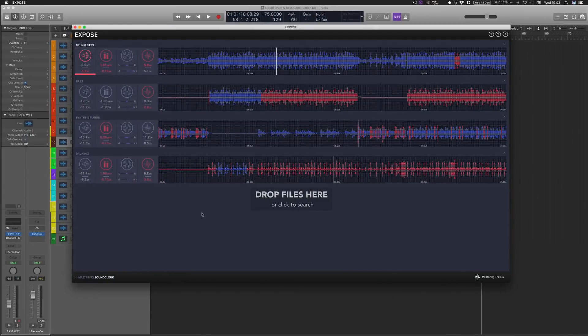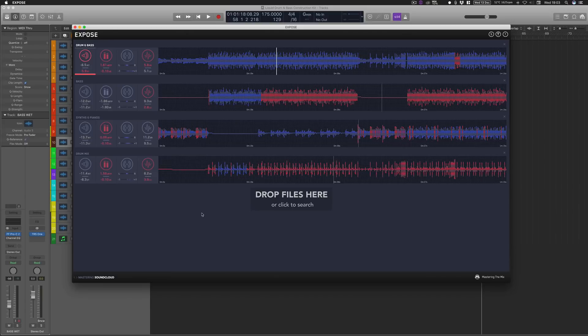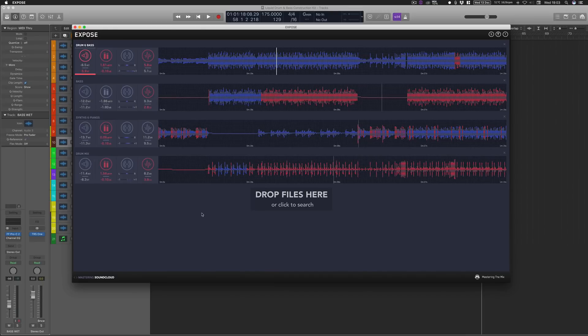Here we are taking a look at the Master the Mix Expose application. It's worth noting that this is a standalone application, not something that works directly within your DAW. It's a metering and feedback tool that enables you to spot errors so you can go back into your DAW and fix those certain errors.